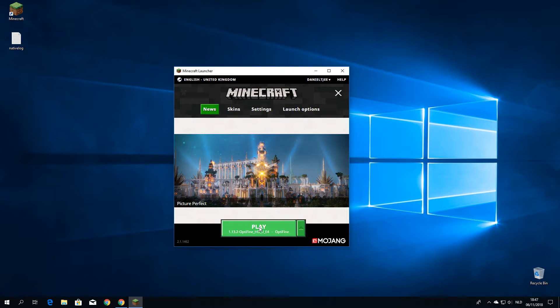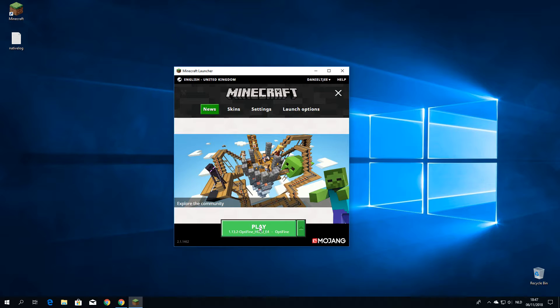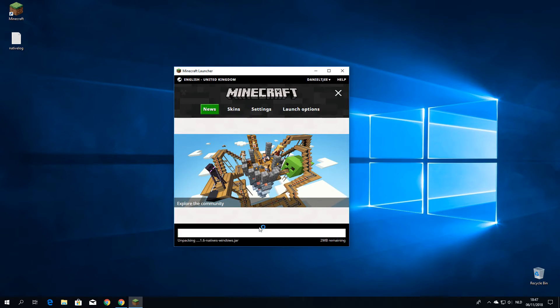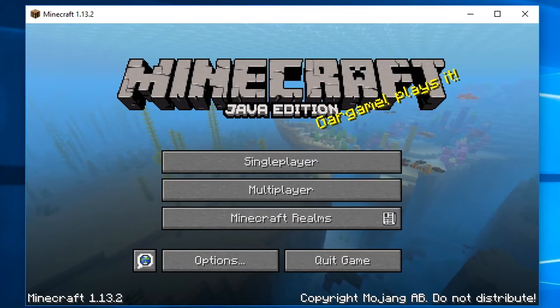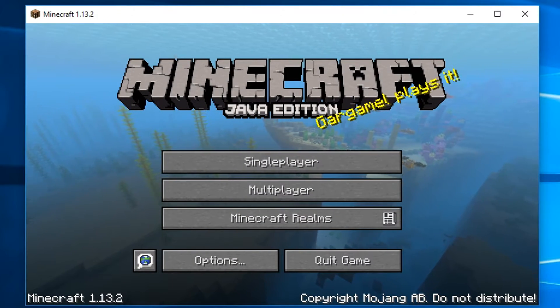I am just going to launch Minecraft with Optifine now. And after that, I'm going to show you how to install shaders on top of Optifine. So here we go. This is Minecraft with Optifine.